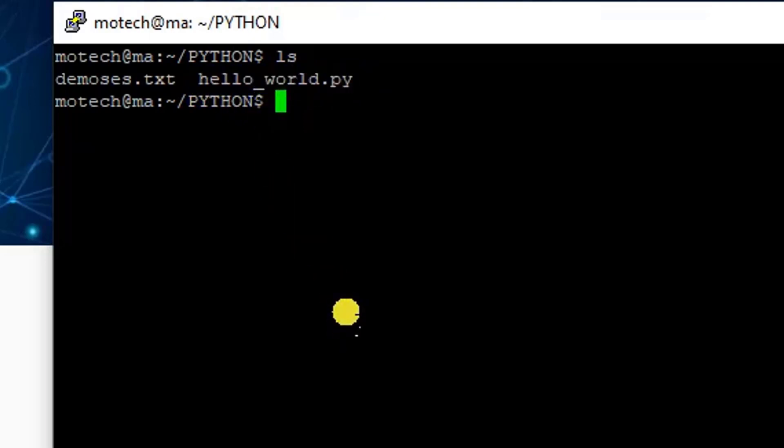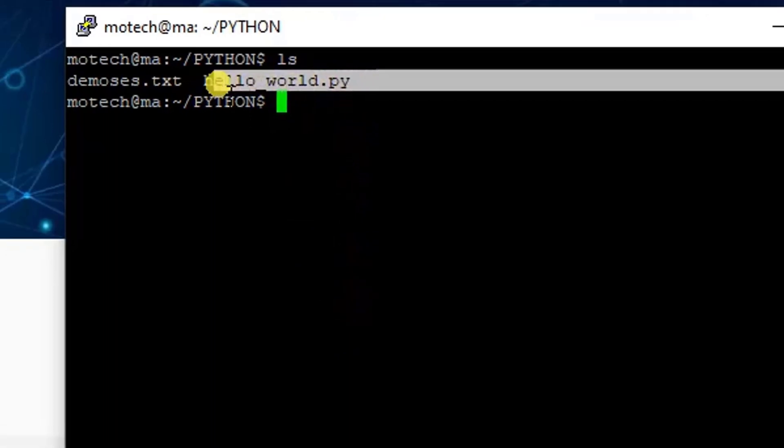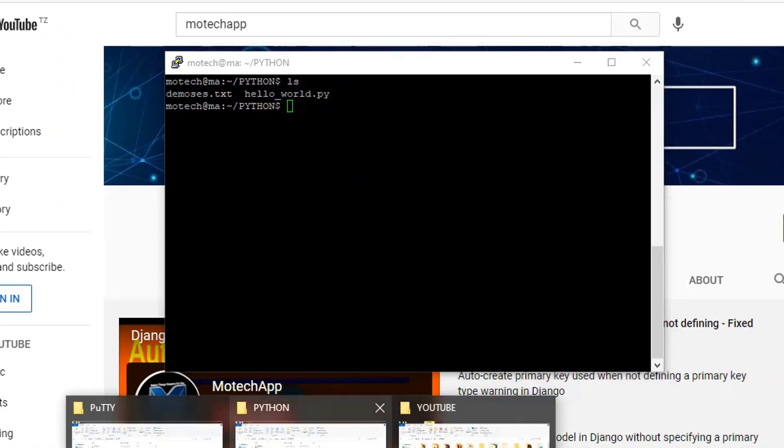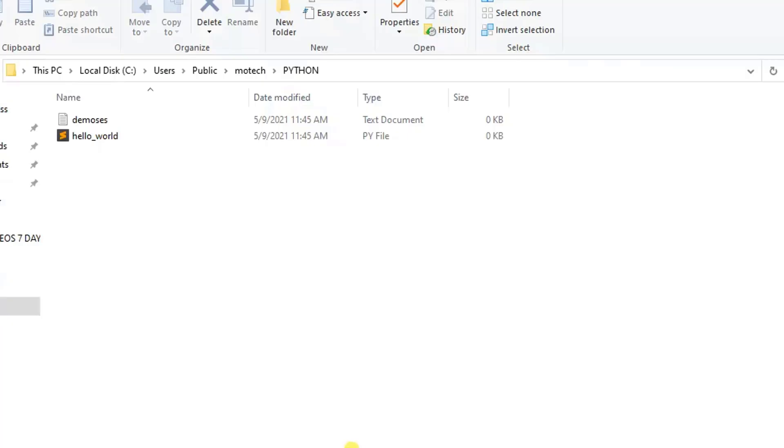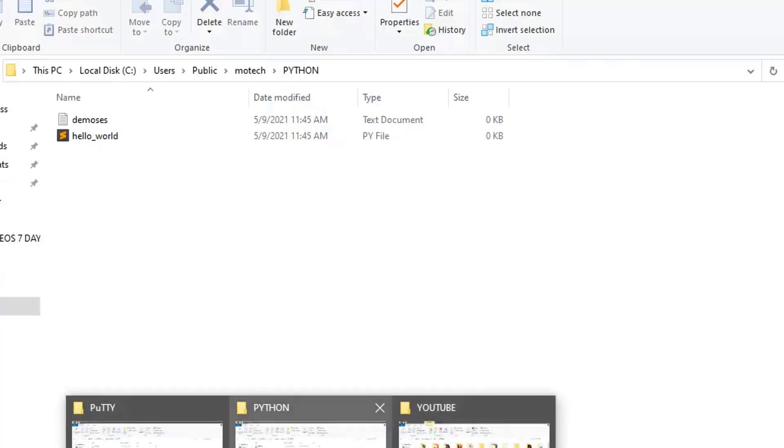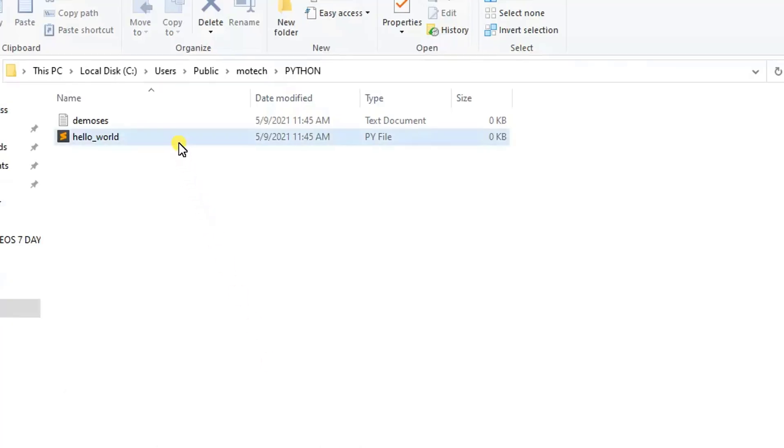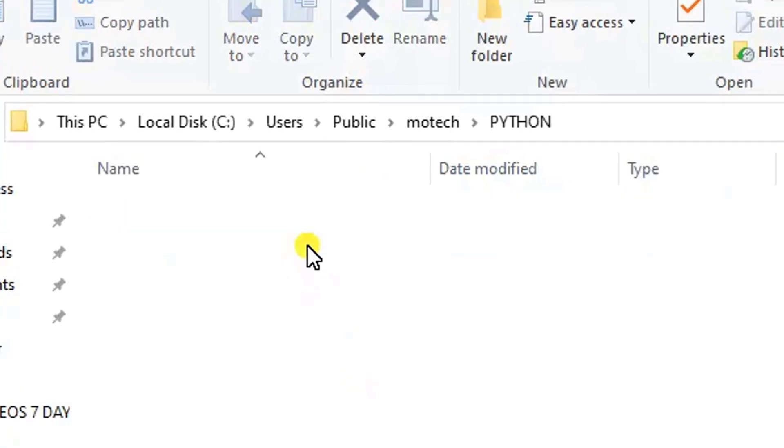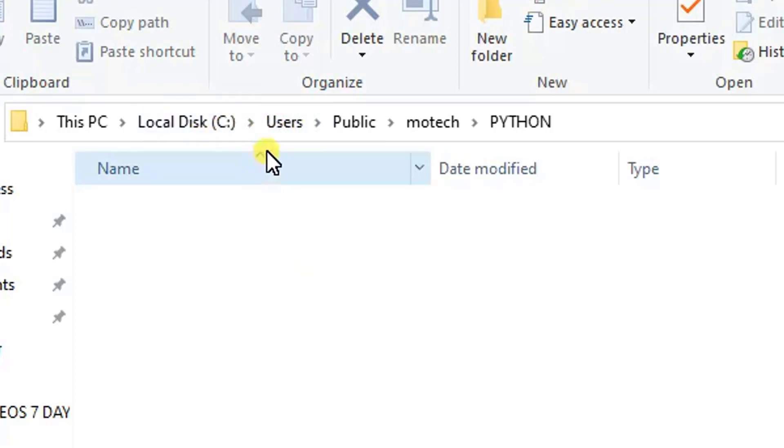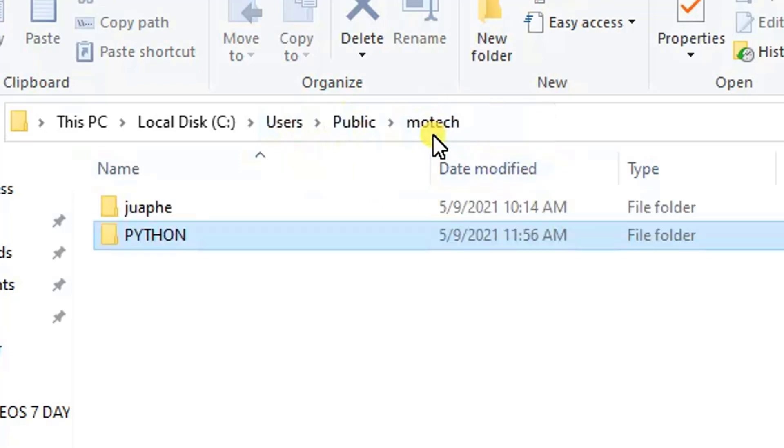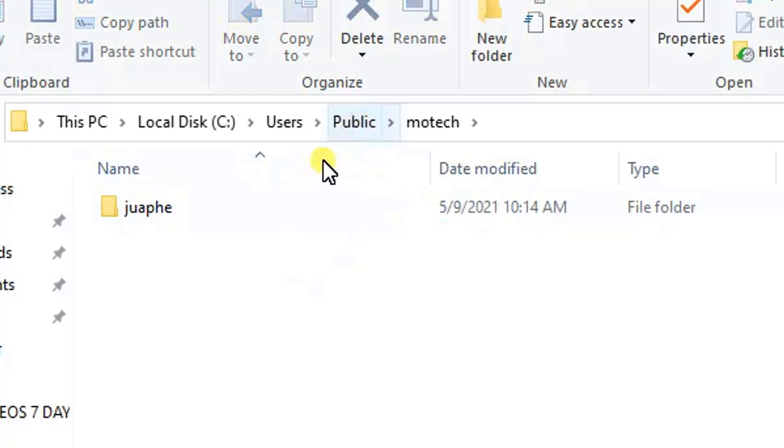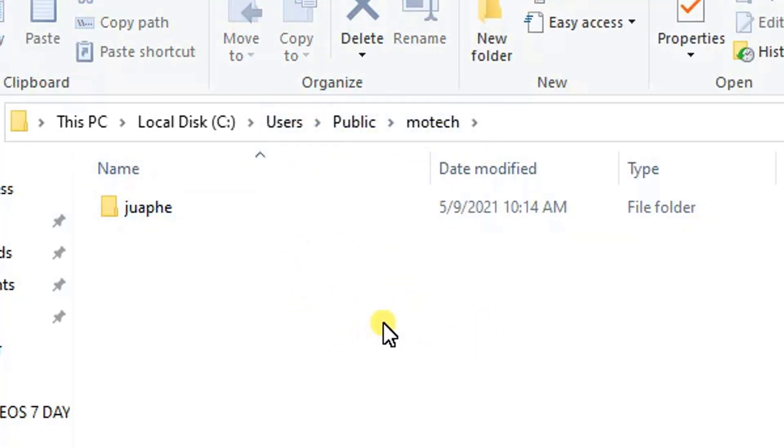Number three, I'm going to show you a destination folder for this file to be copied. Let me open. Yes, it is here. Let me delete this so you can see. The destination folder is Local Disk C, Users, Public, motech.